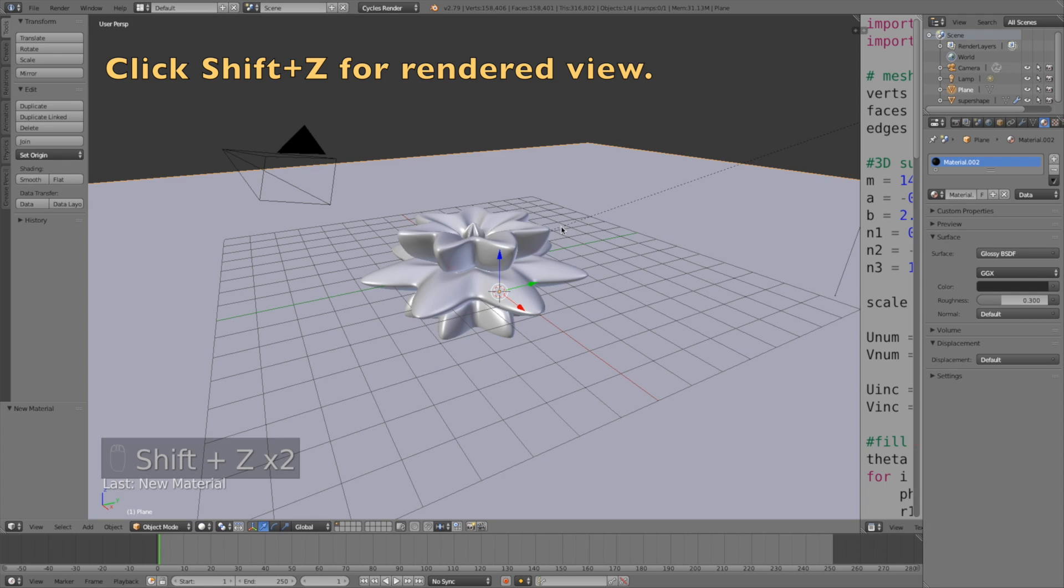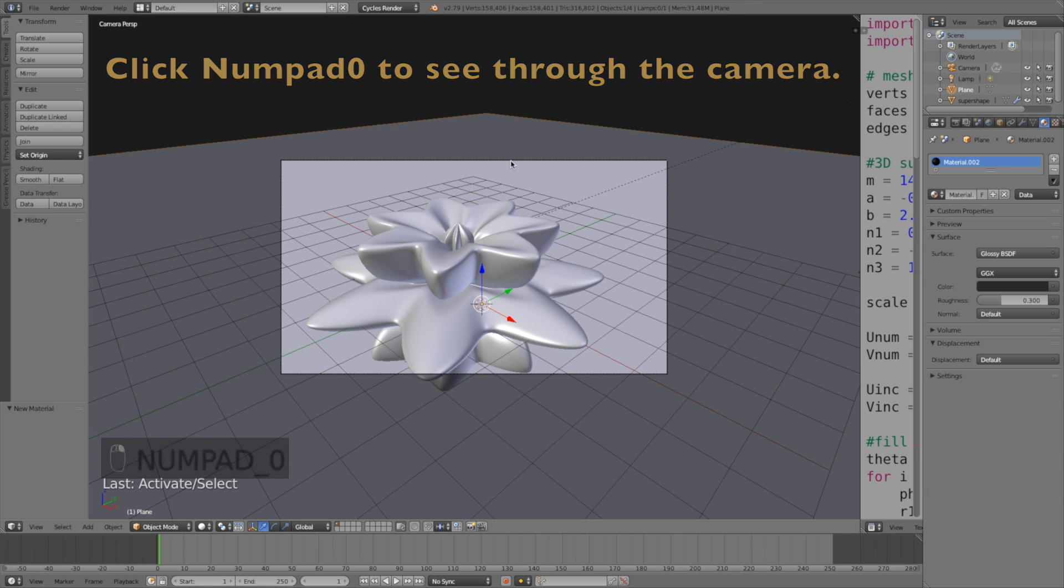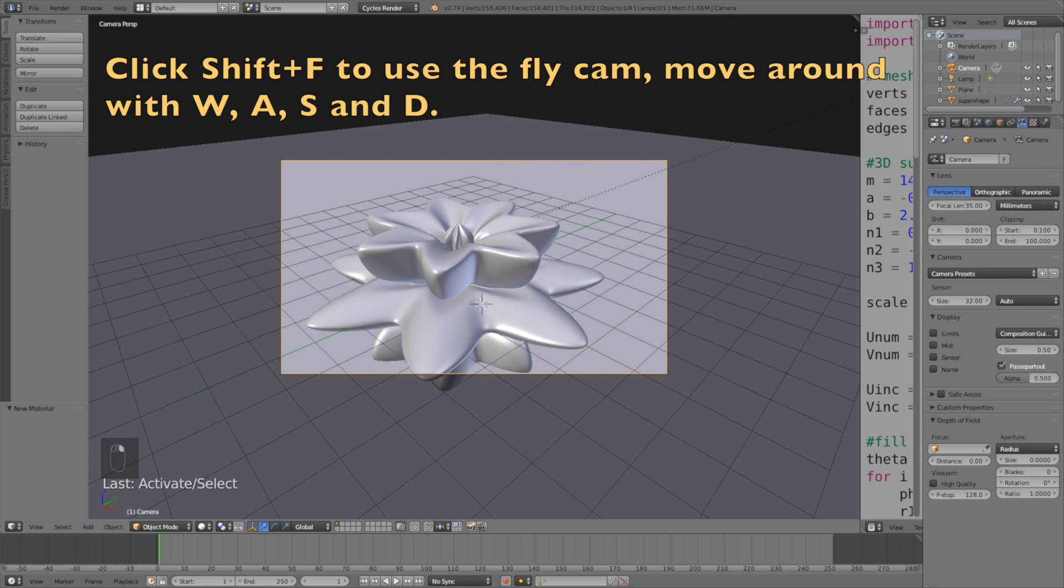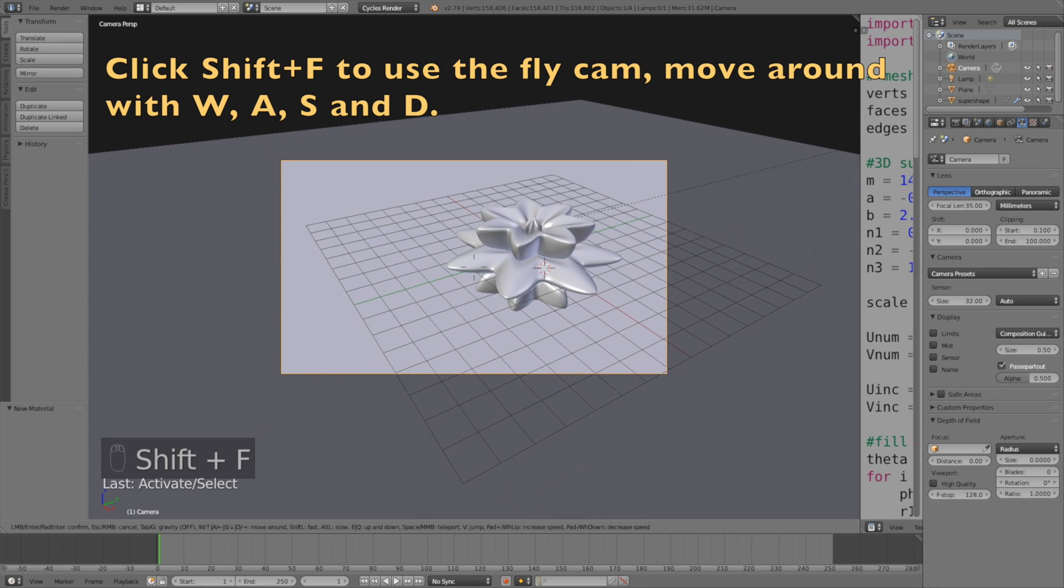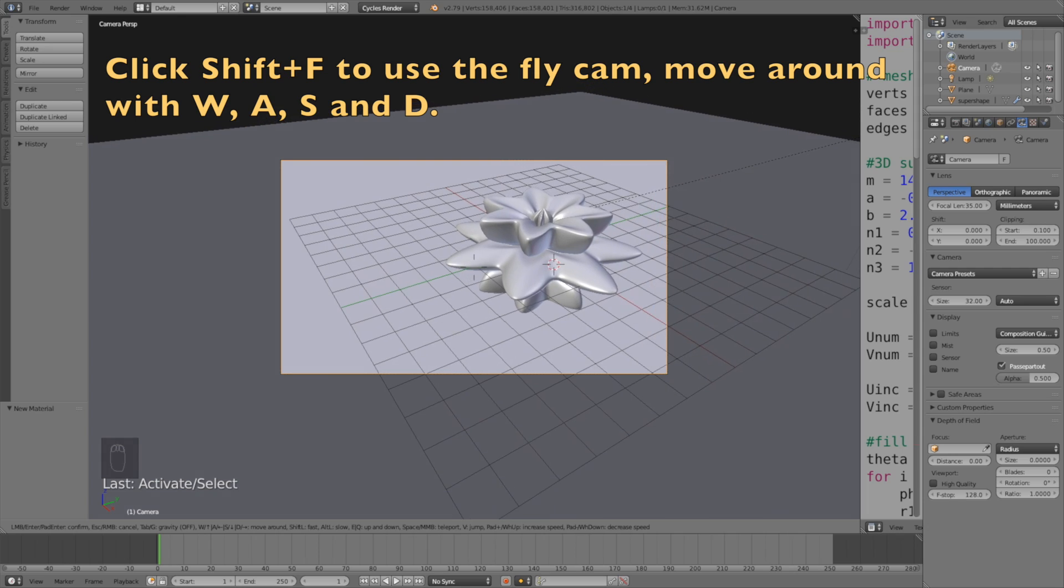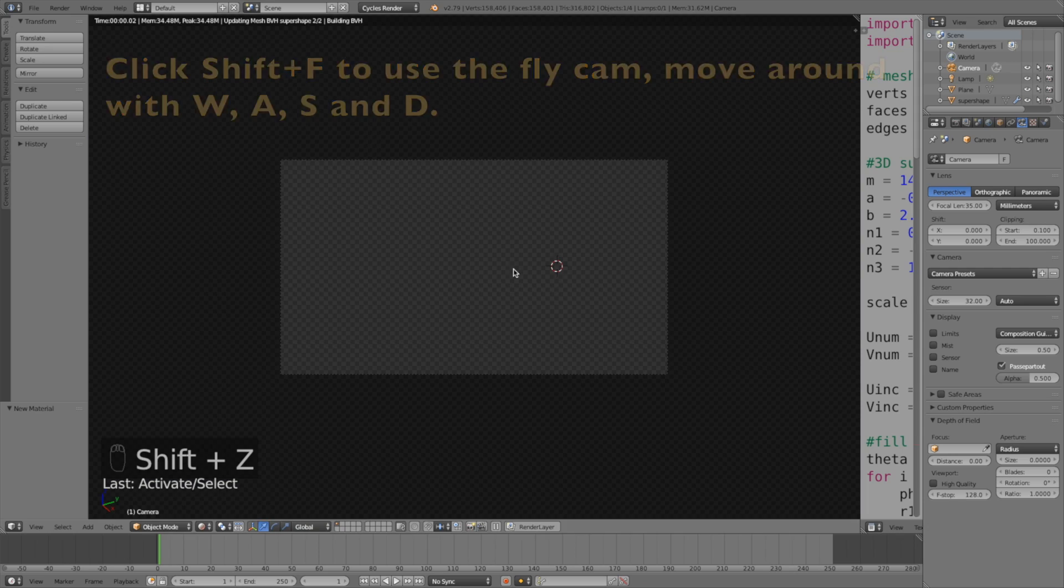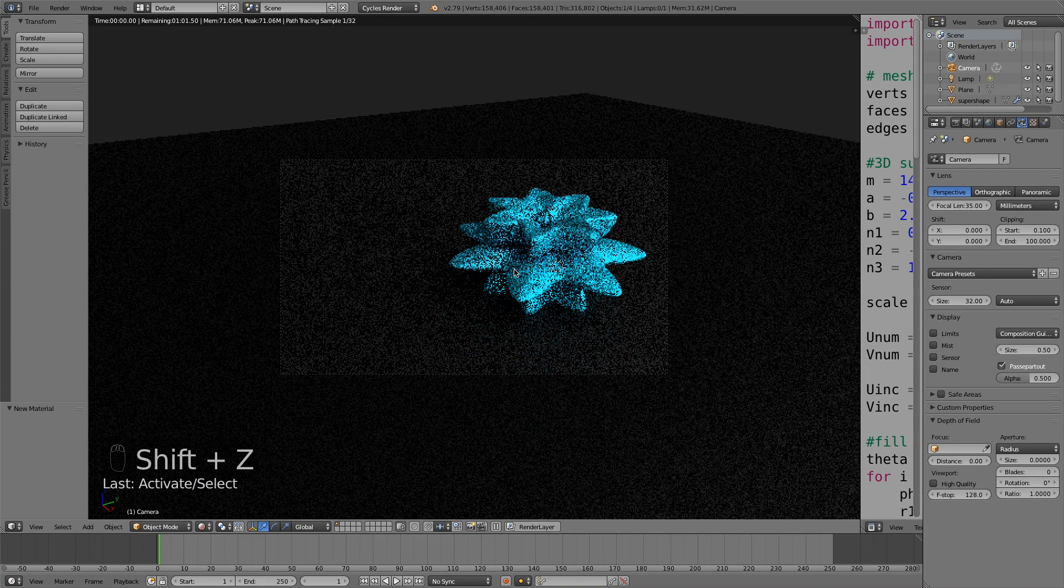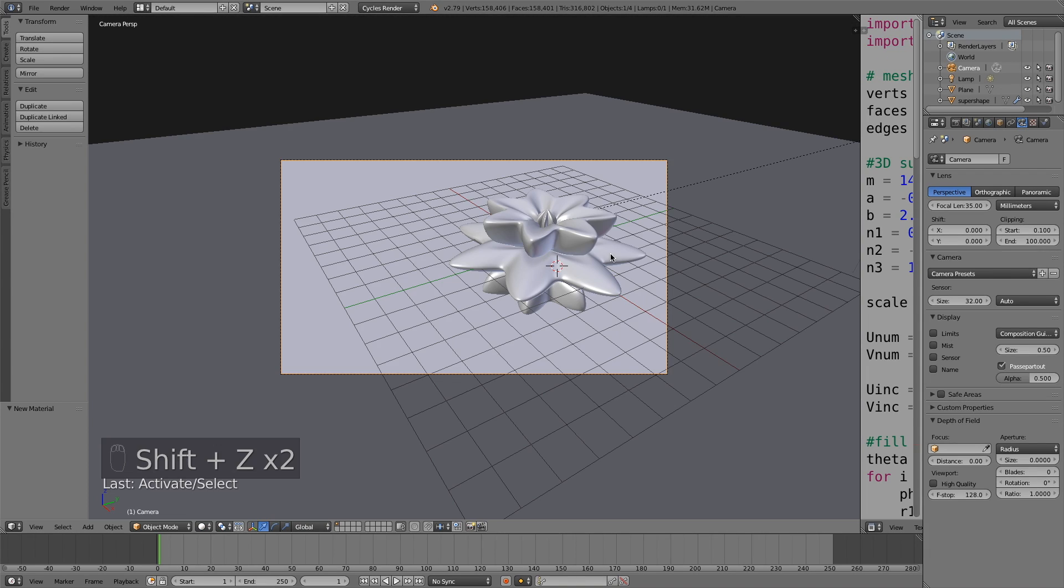Now it's time to move the camera. To see through the camera, click Numpad 0 and then click Shift F to use the fly cam. You can move around with W, A, S, and D just like in a video game to find the spot that you want for the camera. I like this one.